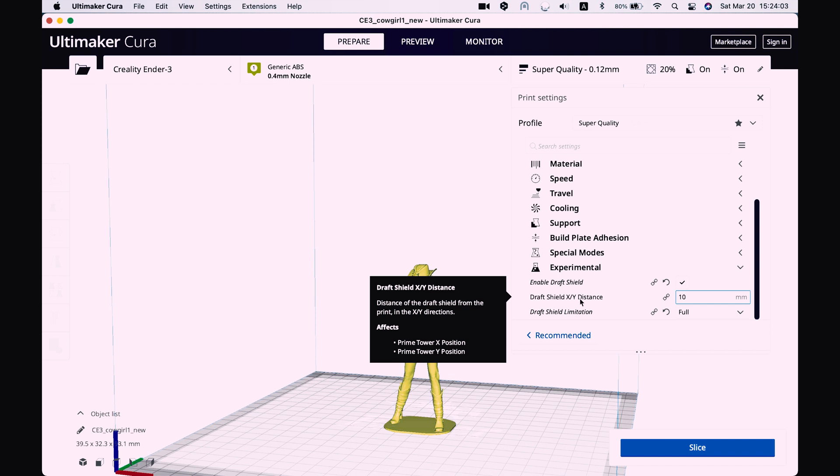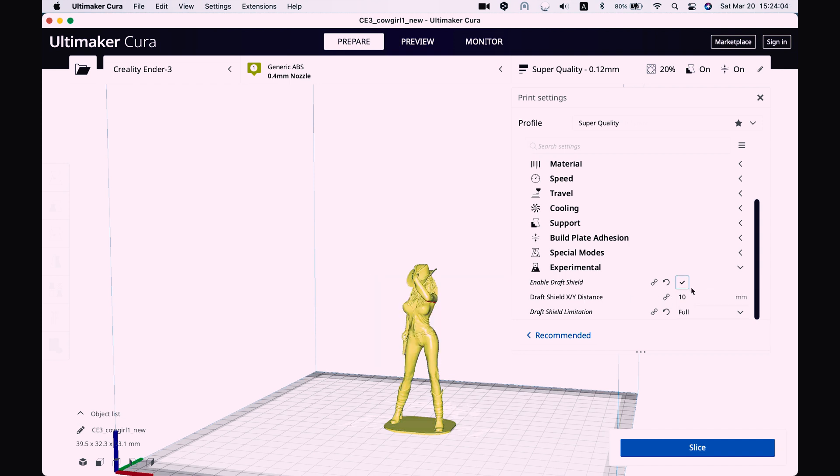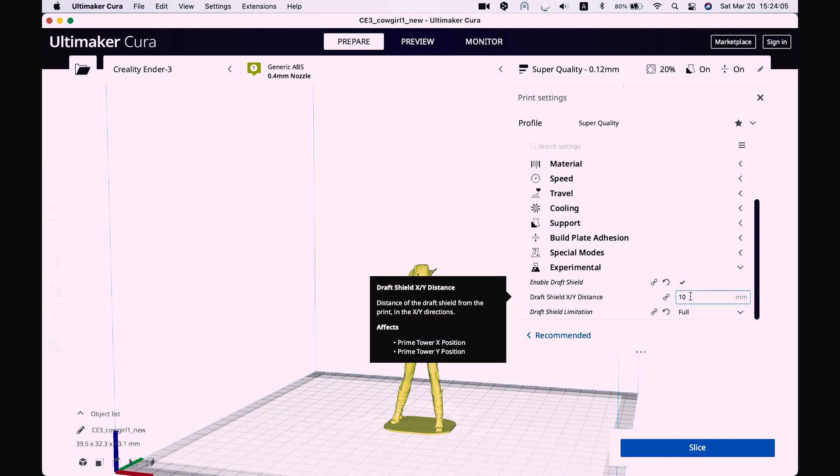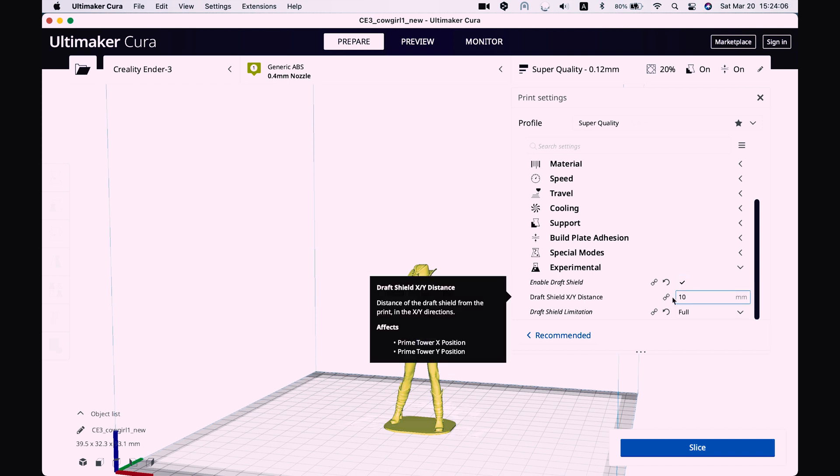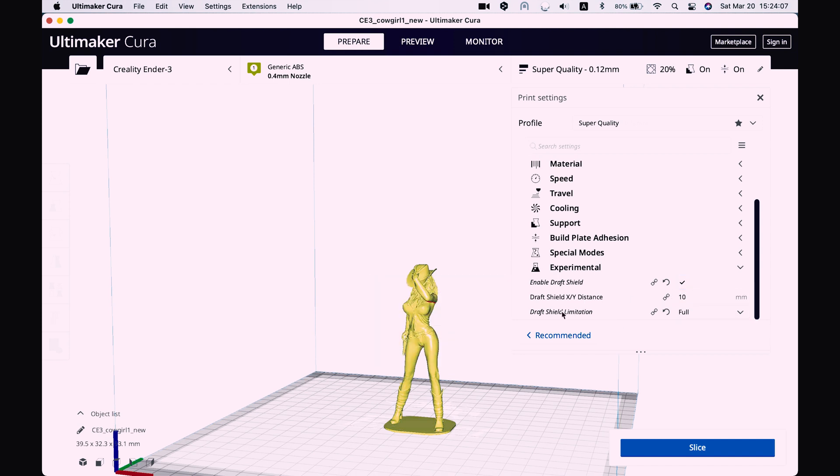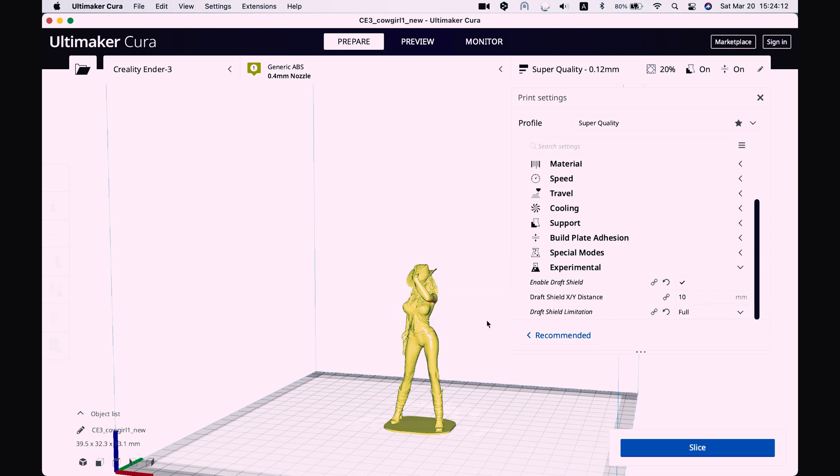Draft shield x y distance basically controls how far it will be from your model. Draft shield limitation if you don't want it to be full, but I prefer to have it full.